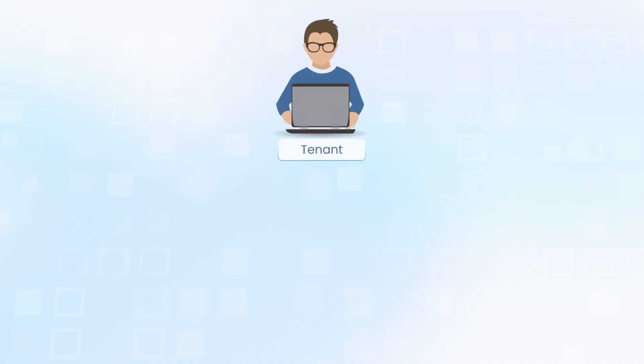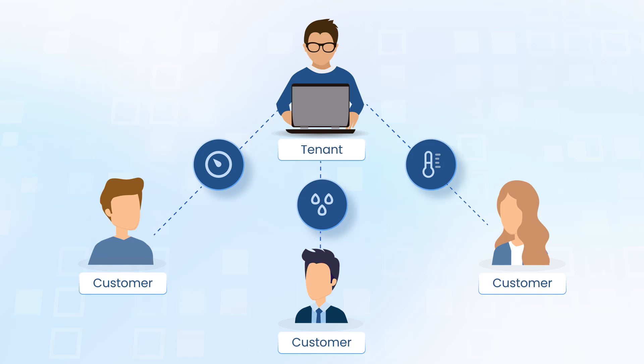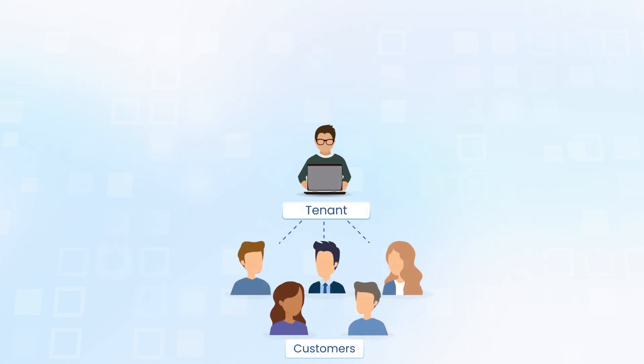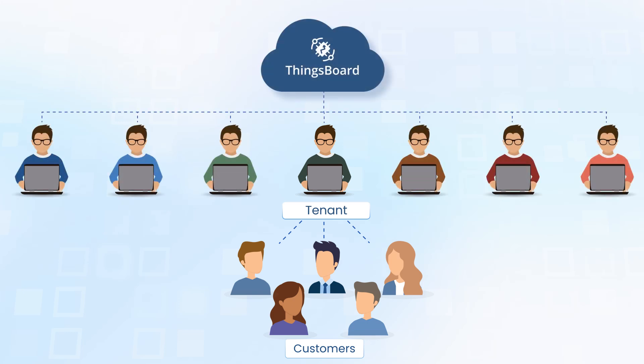All entities we've discussed today are managed within the scope of a tenant. A tenant can be a manufacturer or integrator who onboards devices and shares their data with their customers. A single tenant can support thousands of customers, while a single platform installation can support tens of thousands of tenants.